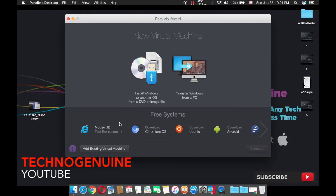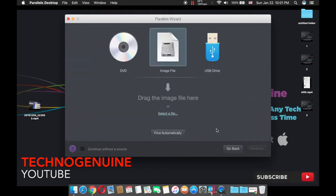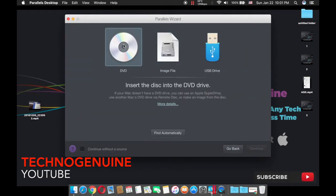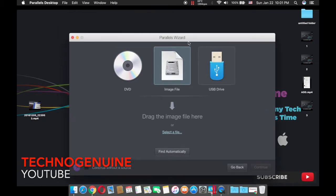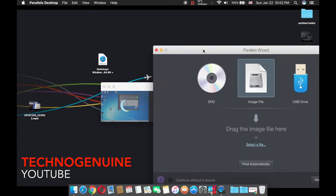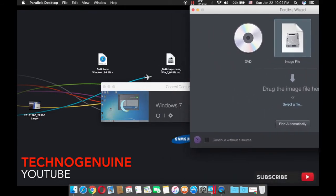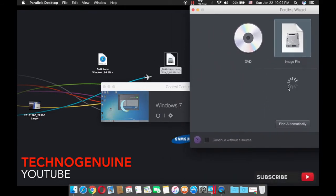Now what you have to do is press on 'Install Windows or other OS from a DVD or image file.' If you're using a DVD, press that option. If you're using an image file, ISO, or USB, press the one that you're using. I'm using ISO, so simply drag the Windows file over here.